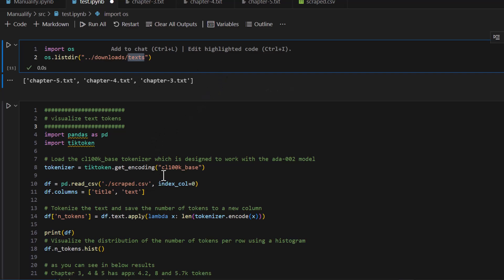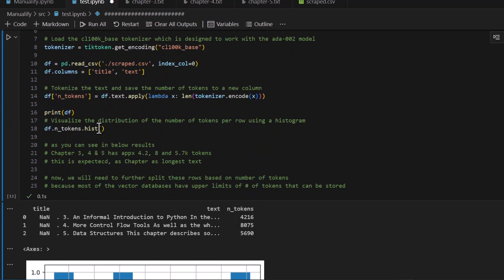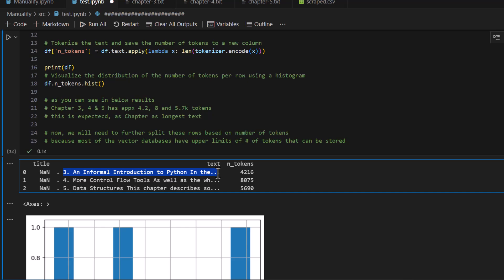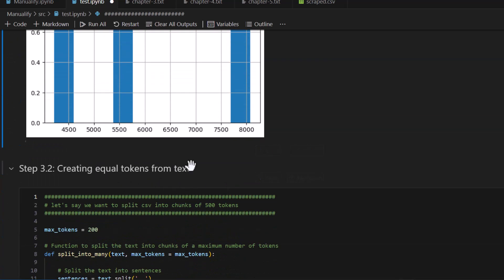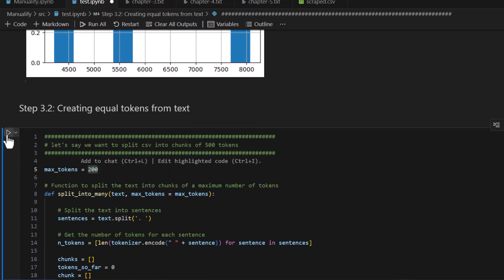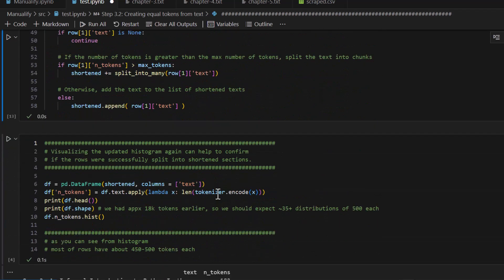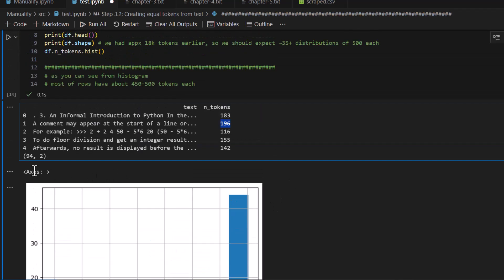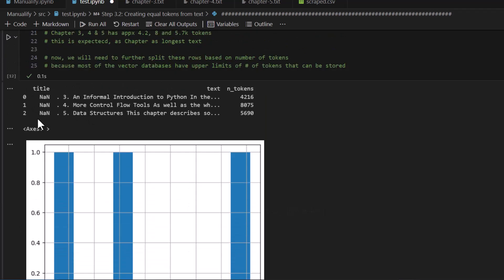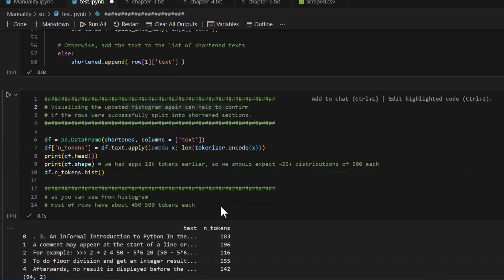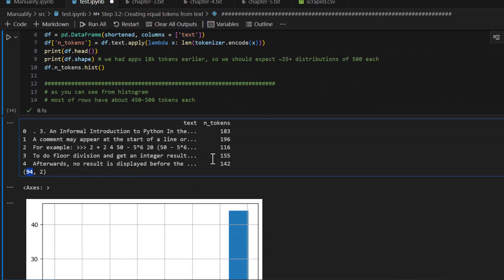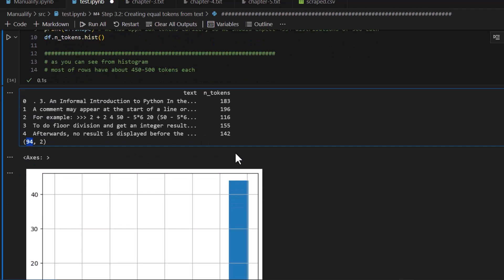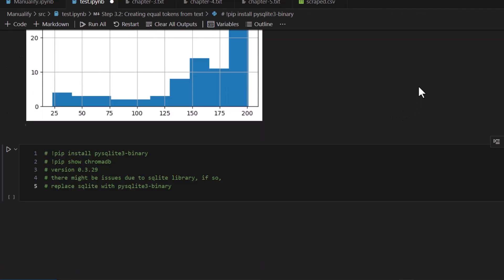In the last video, what we did was create a scraped CSV file — a giant CSV file with three rows, one per each chapter. To recap: chapter three has 4,216 tokens, chapter two has approximately 8,000, and chapter three has 5,600 tokens. Because this is not a uniform allocation of tokens, we created a function that takes the entire set of tokens and distributes them into equal chunks. Now as you can see, there are approximately 200 tokens per vector — initially three rows, but now 94 rows, each with approximately 190 to 200 tokens.